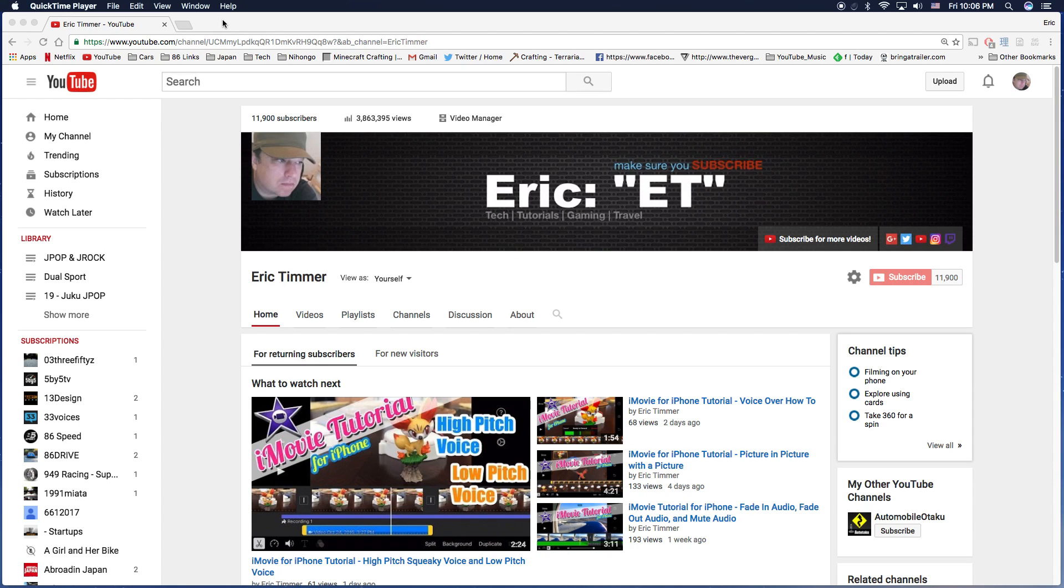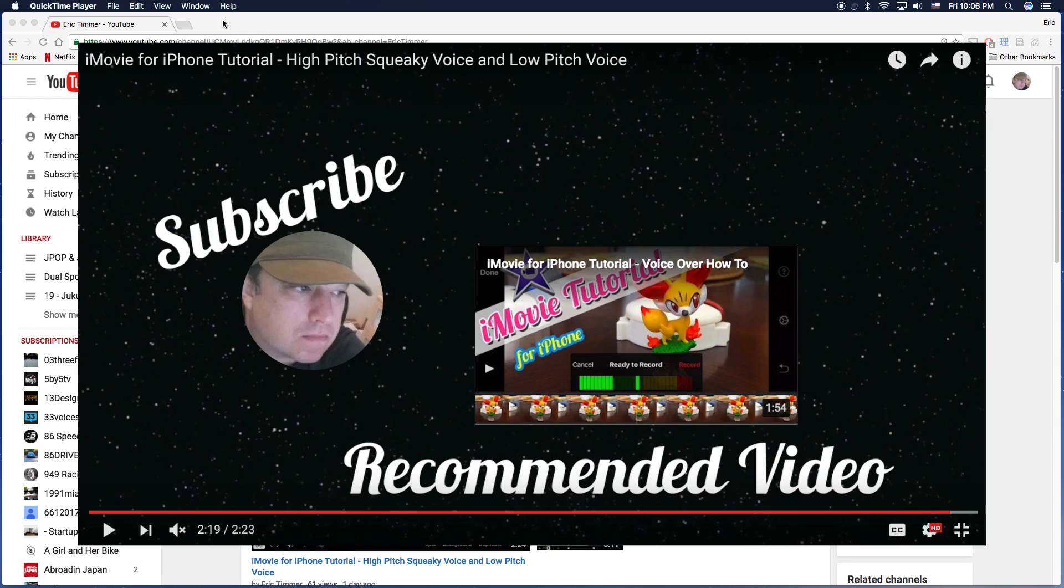Hey, how's it going folks? ET here with a YouTube tutorial. I am going to show you where the new outro cards are and how to set them up.